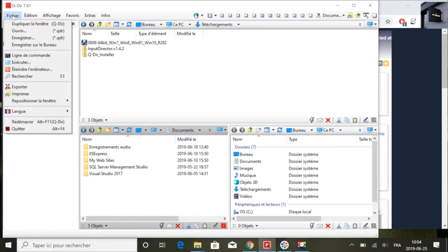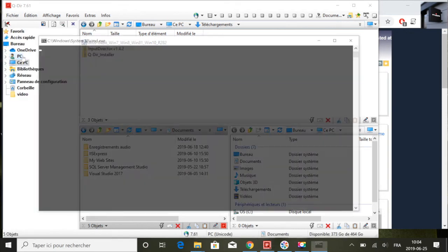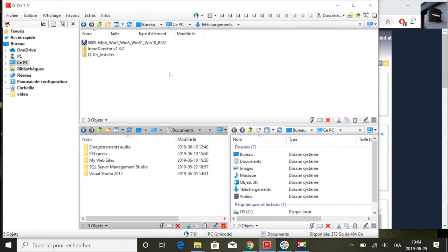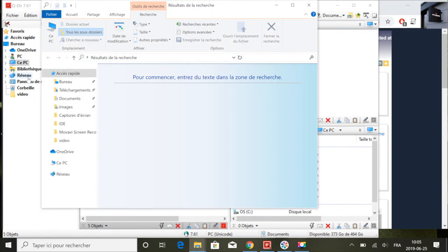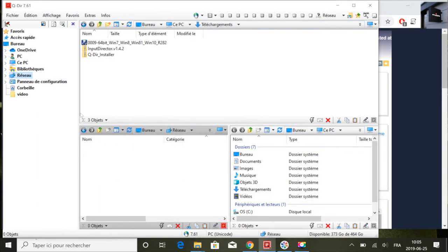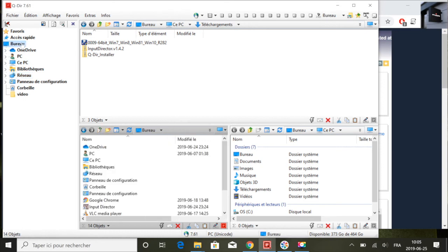Donc au cas où on a plusieurs fichiers dans l'ordinateur, ça facilite la tâche d'organisation. On va être en mesure de voir rapidement les dossiers qui sont disponibles ou les fichiers qui sont disponibles sur chaque dossier, dépendamment de votre organisation.